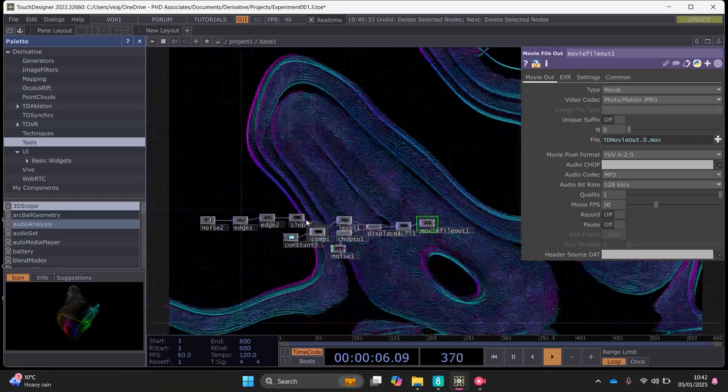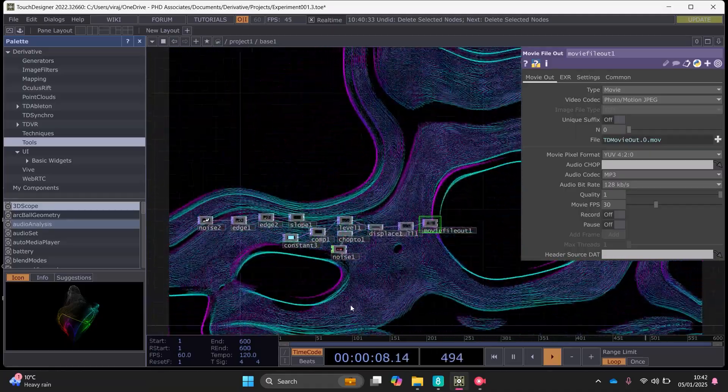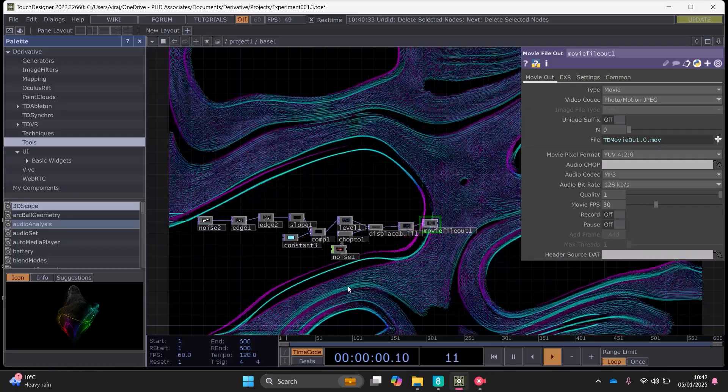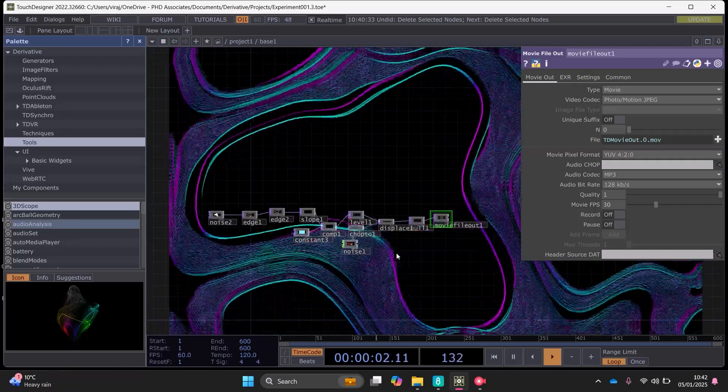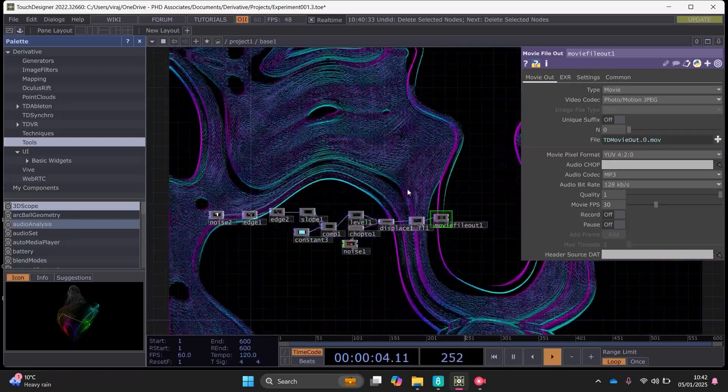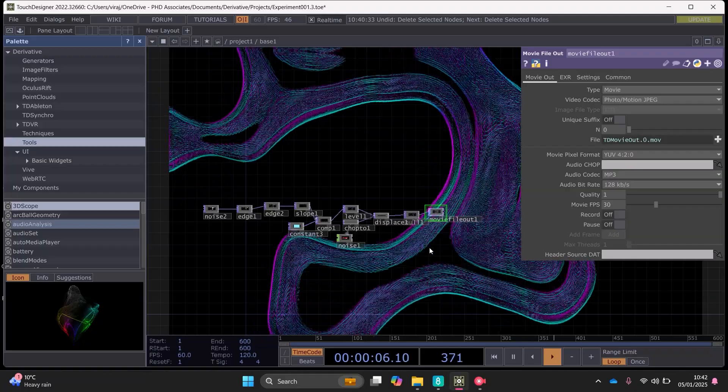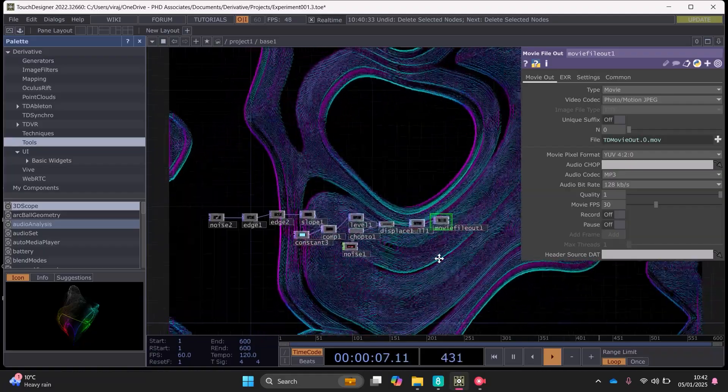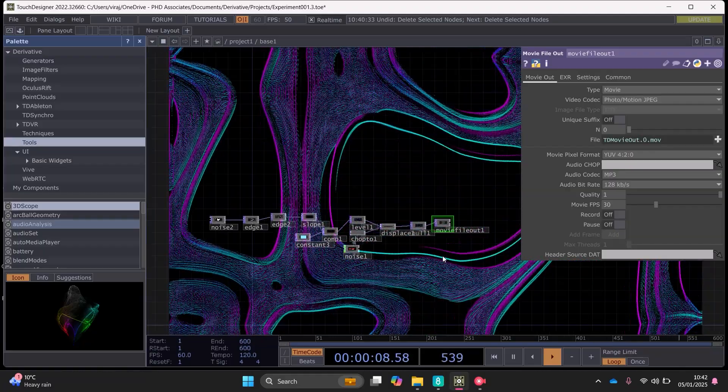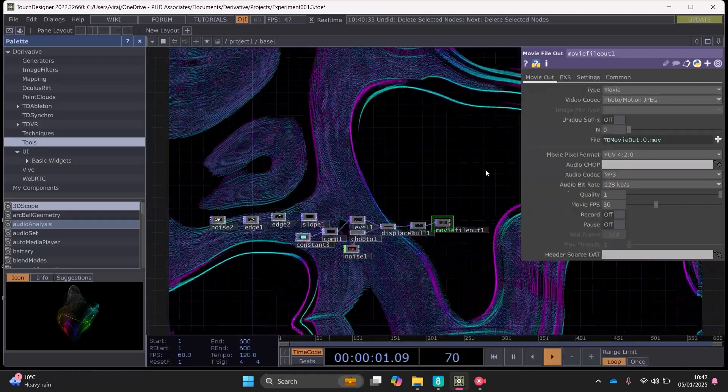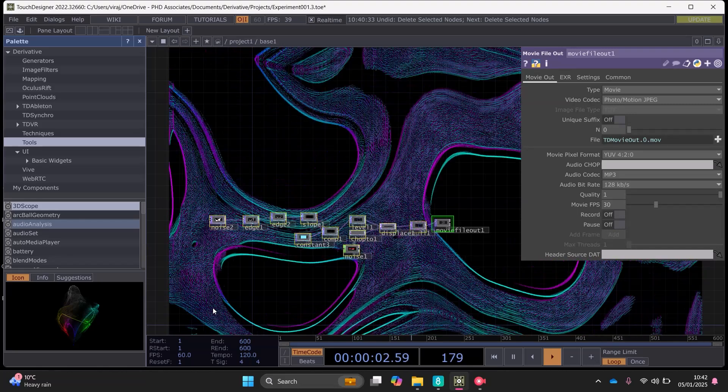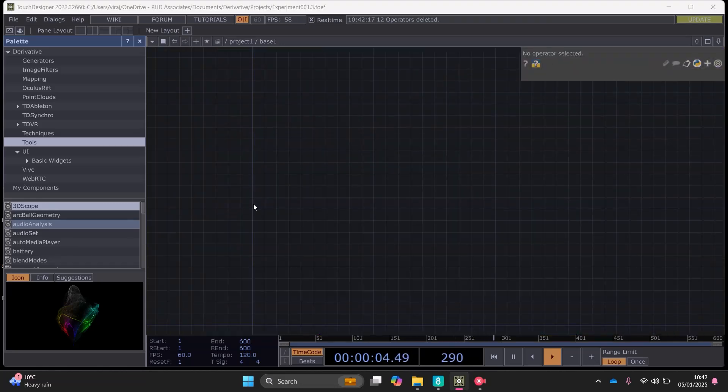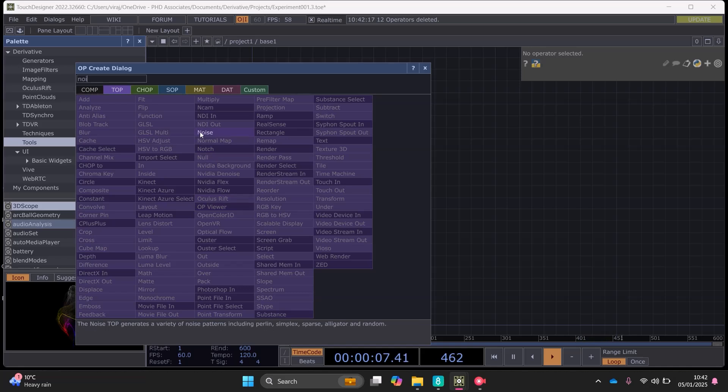In order to do this you need just a few tops and a channel noise chop, so it's quite a simple effect to create but I think it's quite cool. So what we're going to do is we're going to start from scratch and to start this off we're going to need a noise top.